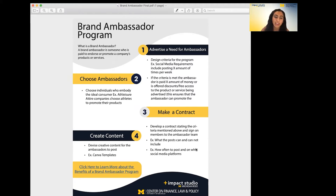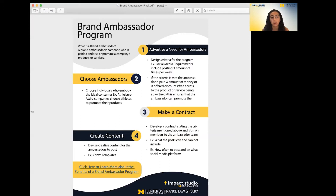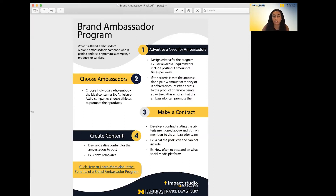On the brand ambassador guide, you will see there are four easy steps on how to implement this program into your business. A brand ambassador program is a program that chooses individuals to endorse your company and promote marketing material on your company's products or services. First, you need to advertise that your company needs marketers, so you need to create material for that and post on various platforms that you are in need of ambassadors.